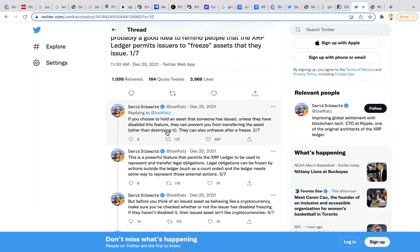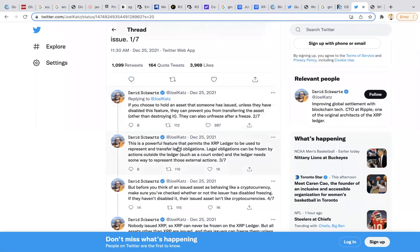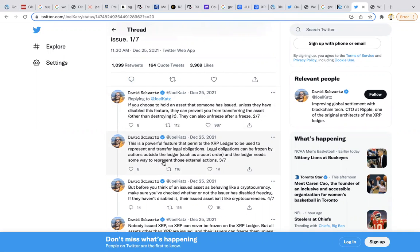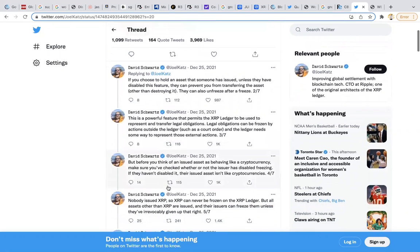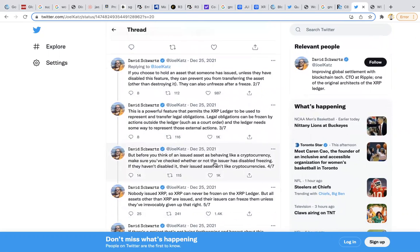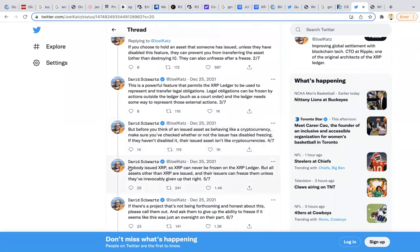Other than destroying it, they could also unfreeze after a freeze. This is a powerful feature that permits the XRP ledger to be used to represent and transfer legal obligations. Legal obligations can be frozen by actions outside the ledger, such as court order. The ledger needs some way to represent those external actions. Before you think of an issued asset behaving like a cryptocurrency, make sure you've checked whether or not the issuer has disabled freezing. If they haven't, their issued asset isn't like cryptocurrency. Nobody, here's a key thing, nobody issued XRP.